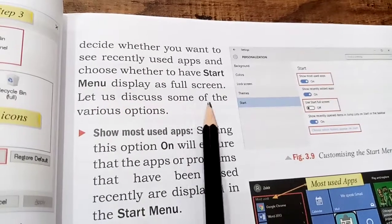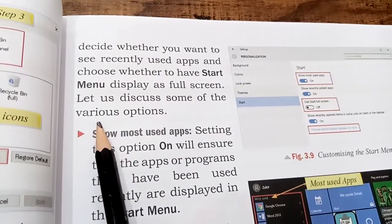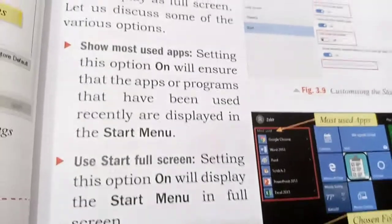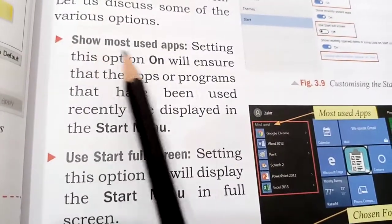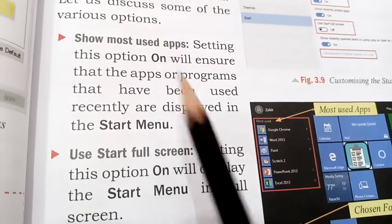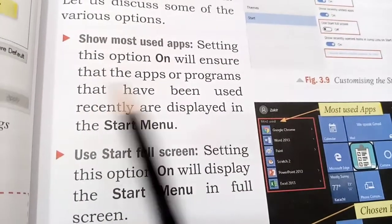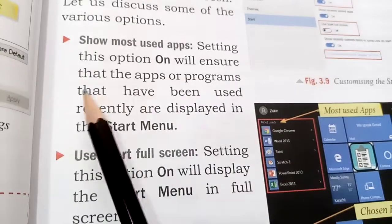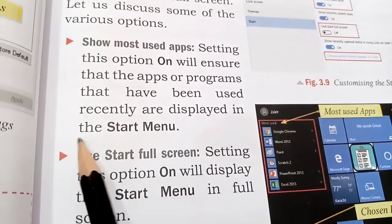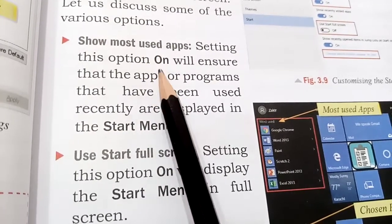Let us discuss some of the various options. The first option is Show Most Used Apps. These are the most used apps that you use every time. Setting this option on will ensure that apps or programs that have been used recently are displayed in the start menu.